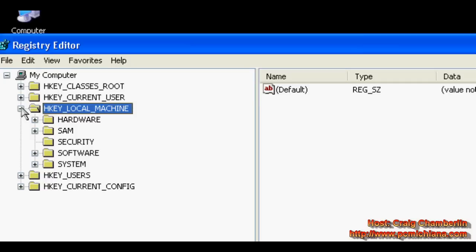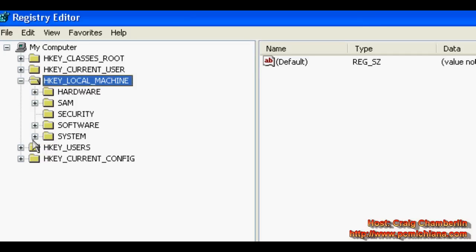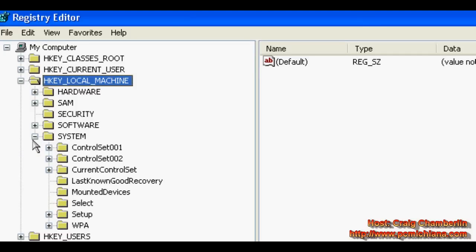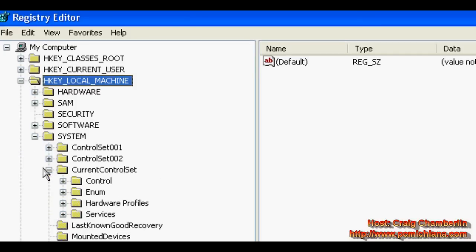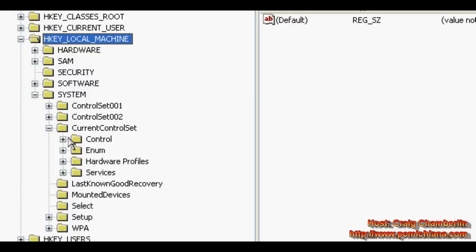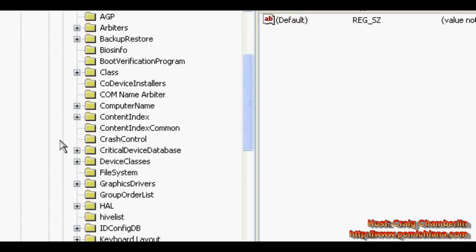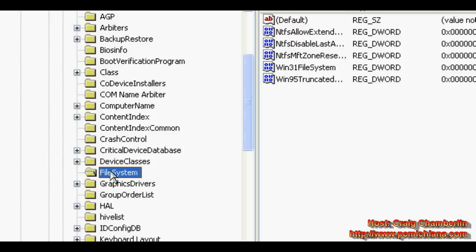Just click plus on HKEY Local Machine, expand system, expand current control set, expand control, navigate down to file system.